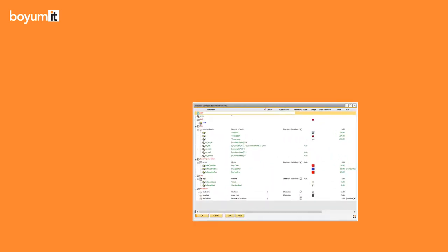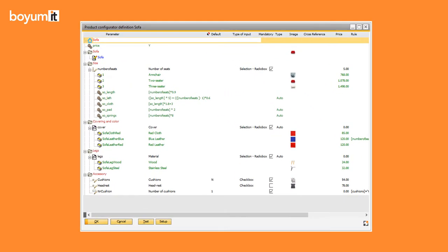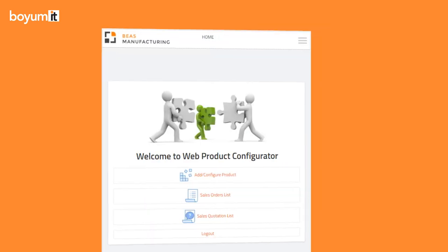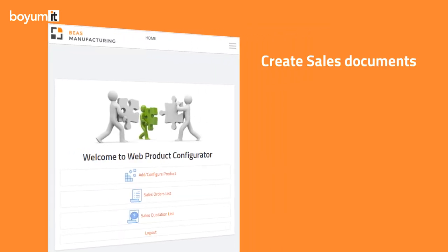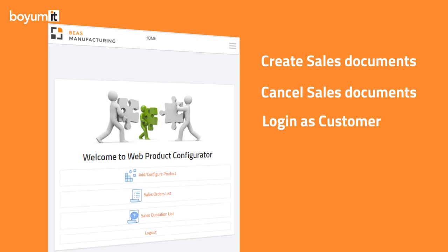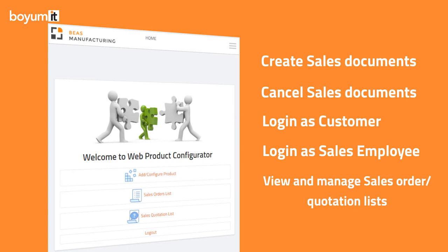If you have an item with a configuration definition in your system, it can be further configured in the web solution. It is possible to create and cancel sales documents, log in as a customer or as a sales employee, and depending on the various settings, the user can view and manage sales orders or quotation lists.